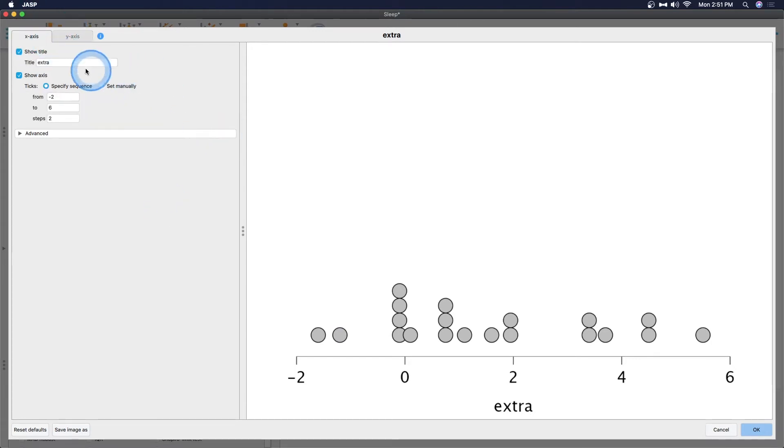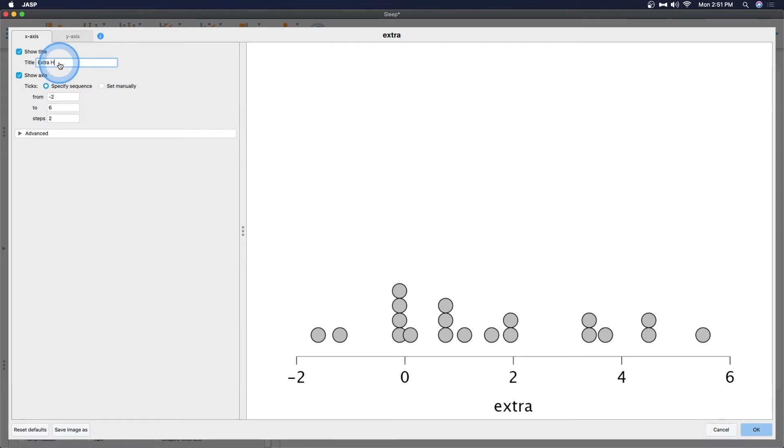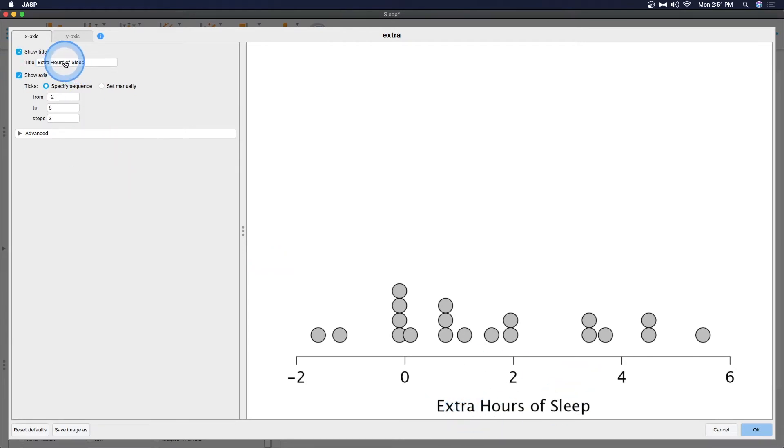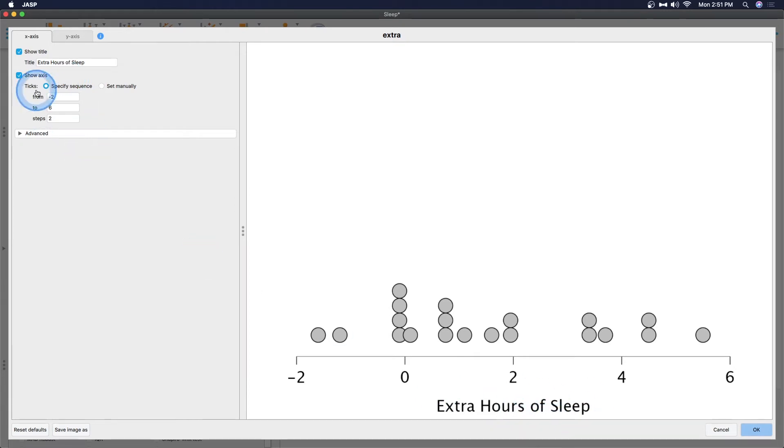We can change the x-axis and we can change the y-axis. So let's do the x-axis first. By default the variable name gets put here for the title. We don't want that. We're going to do extra hours of sleep and you can see that it automatically changes. So it's real-time changing progressive changing.